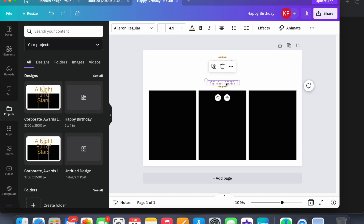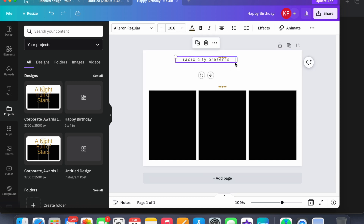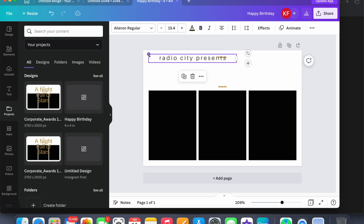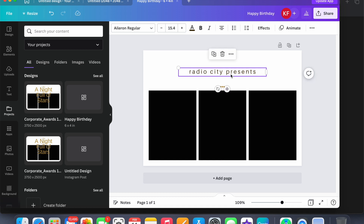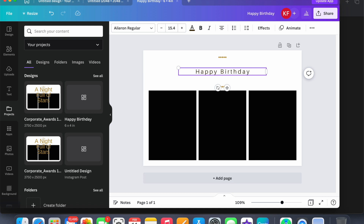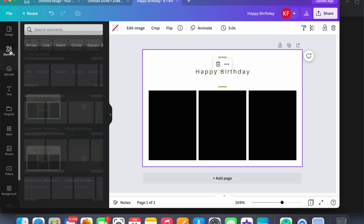It's going to give you all this stuff so you can edit it, so we'll use this. Move it over and then type 'Happy Birthday'. So then you go to Elements.